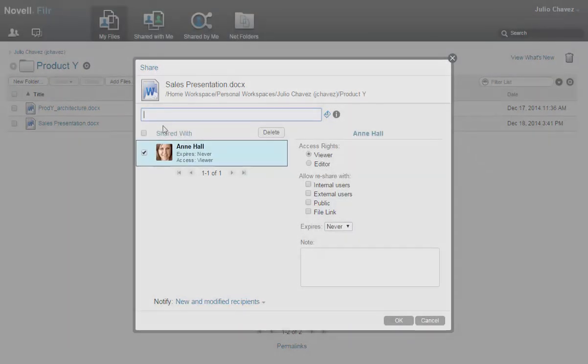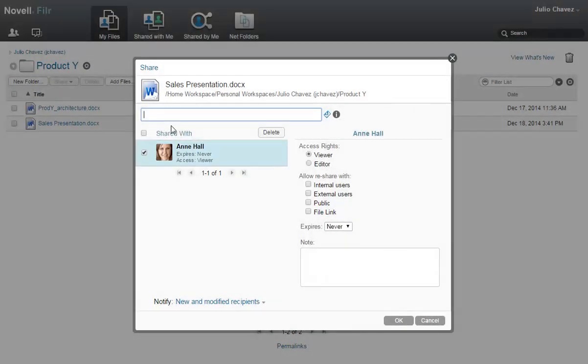He gives her rights to edit the file and reshare it with other Acme employees.